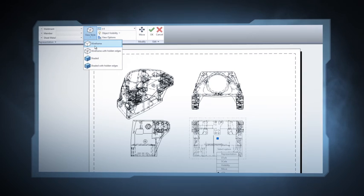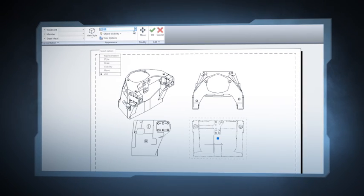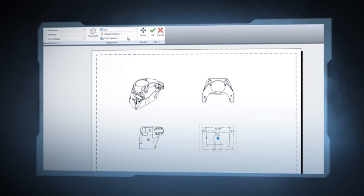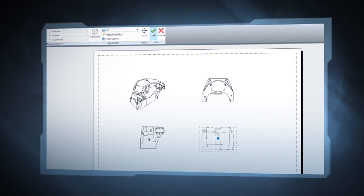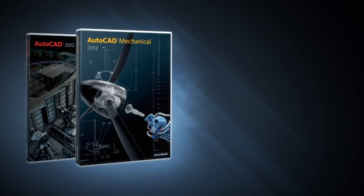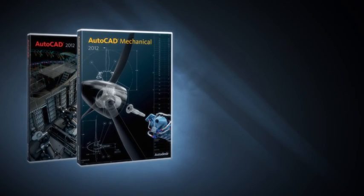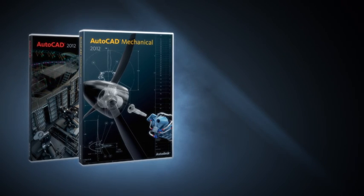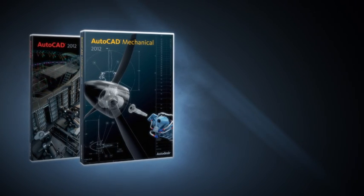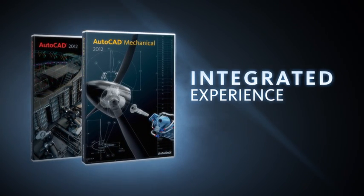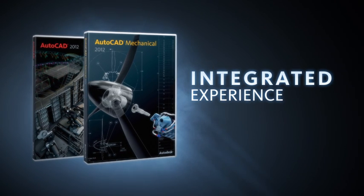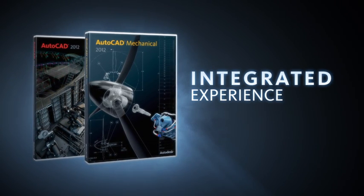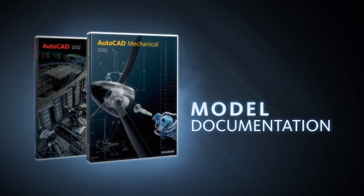And what if your manual tasks were more automated, reducing some of those manual fine-tuning errors? In this presentation, we will introduce you to some of the exciting new capabilities in AutoCAD and AutoCAD Mechanical for 2012. This will give you the integrated experience you're looking for when creating manufacturing drawings. We call it model documentation.